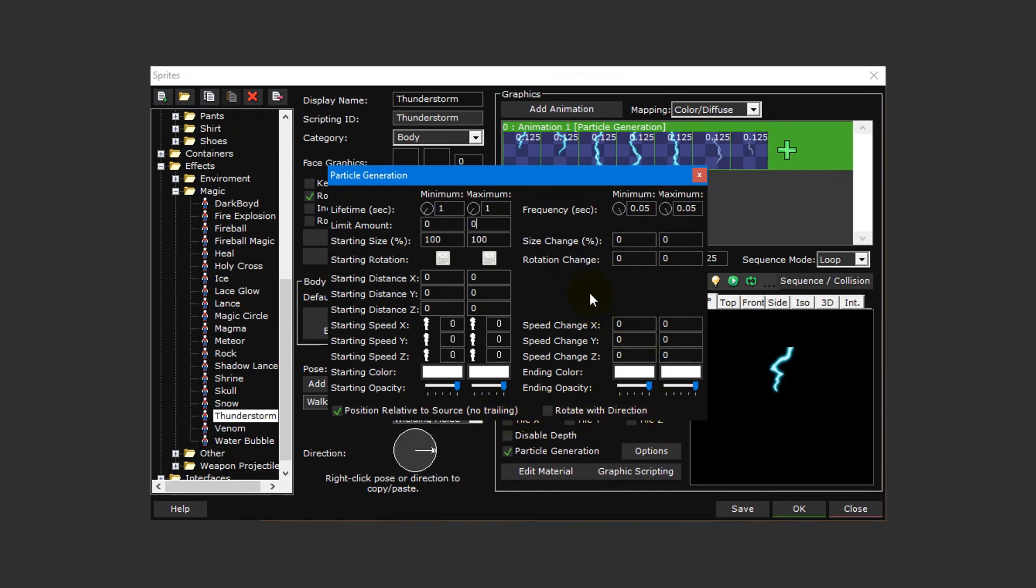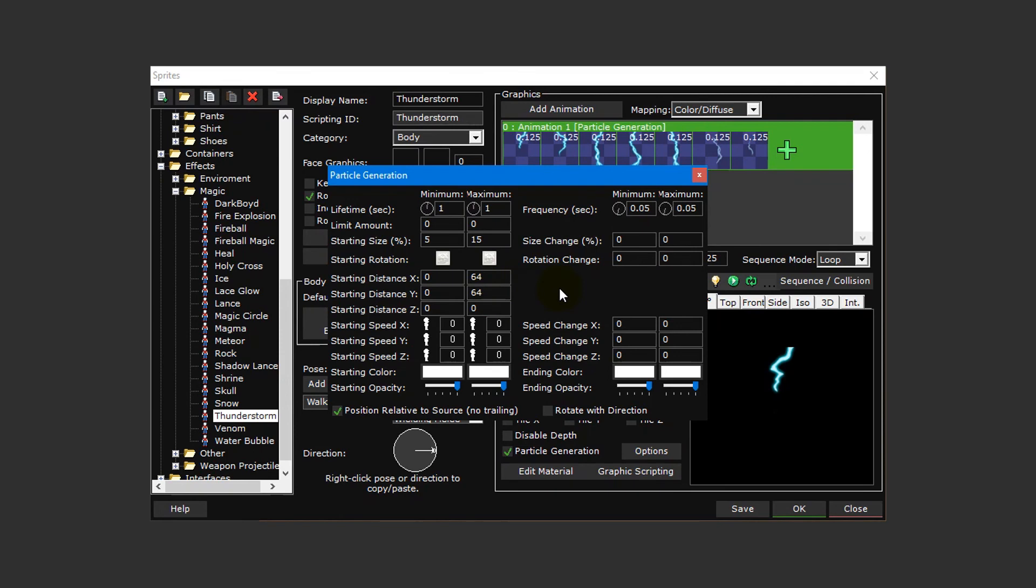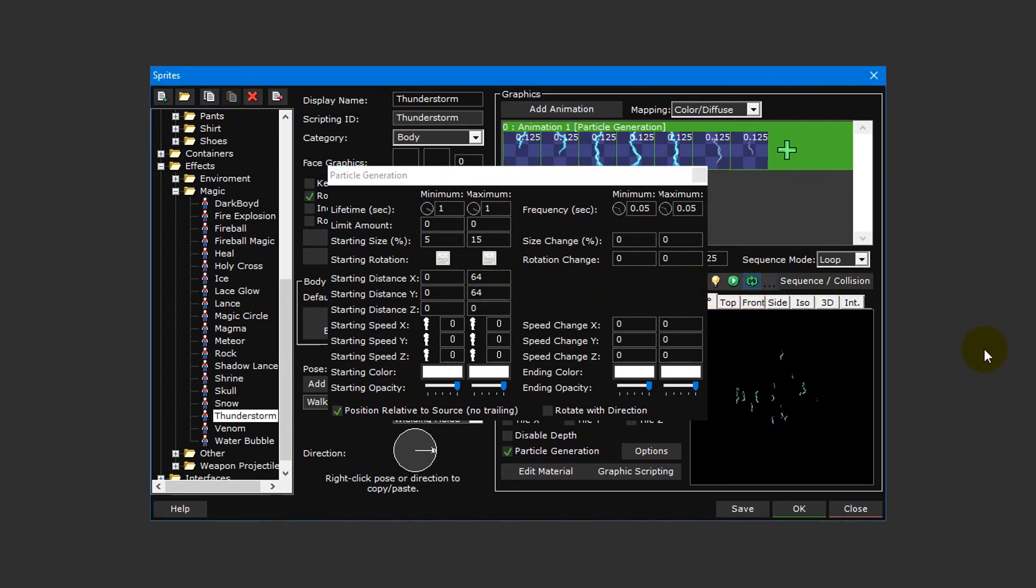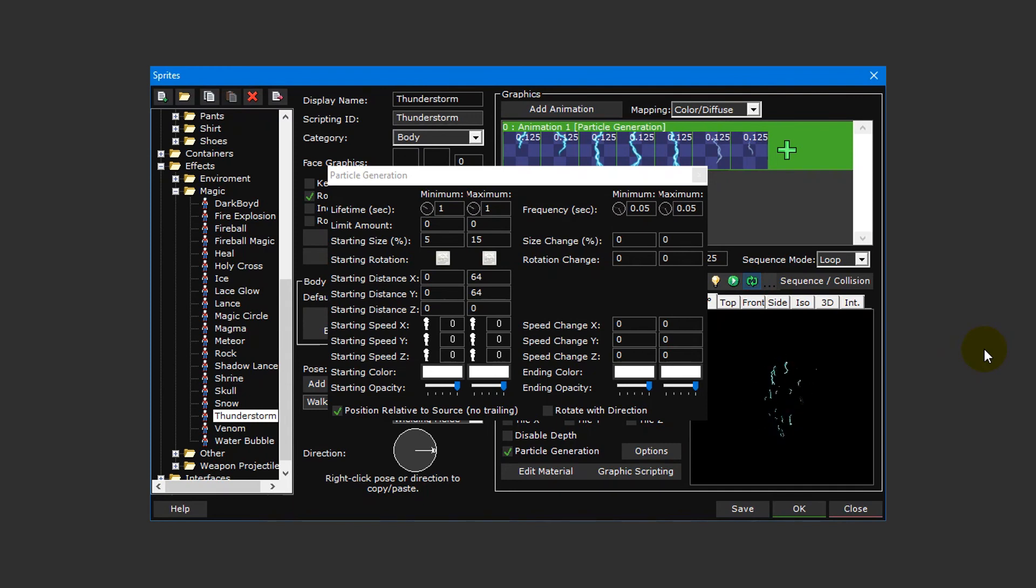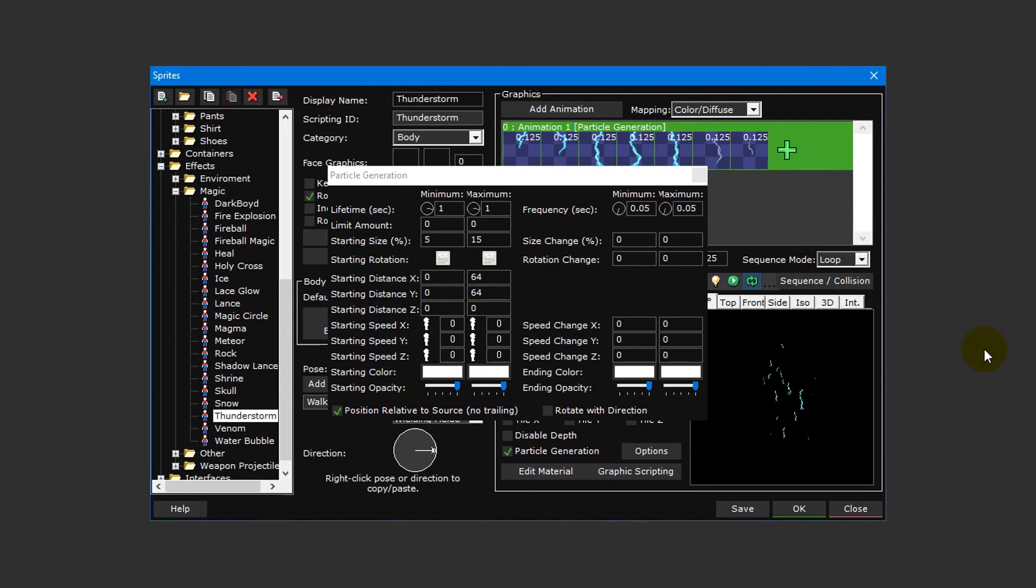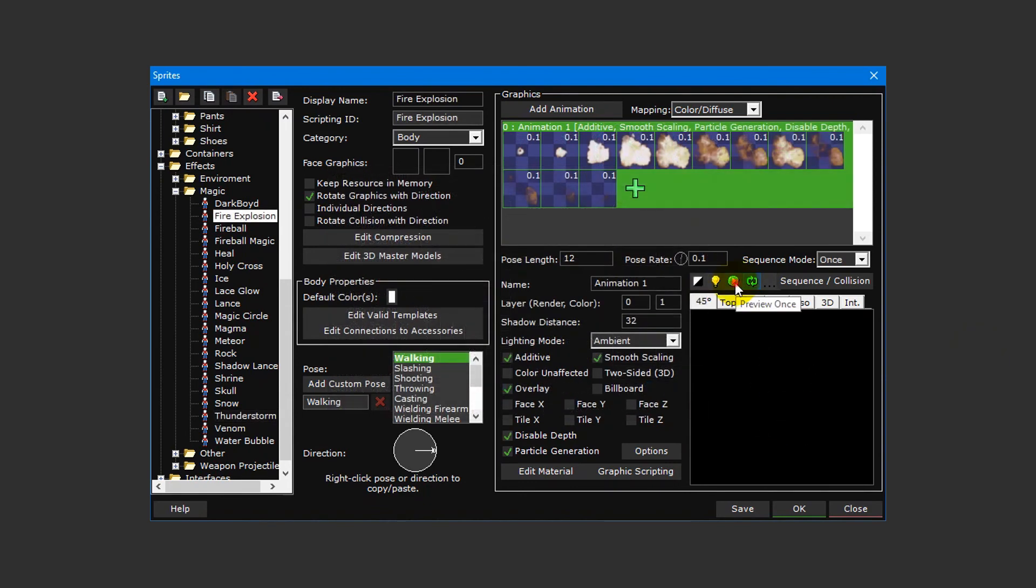For our thunderstorm particle effect, set the minimum and maximum starting size to 5% and 15% respectively. Then set the maximum starting distance X and Y to 64. To preview what our particle effect looks like, press the Preview Continuously button in the sprite editor. By simply changing its starting size and starting distance, we were able to turn this thunderstorm sprite into a static discharge. If you need some inspiration, try taking a look at the fire explosion, heal, and snow particle effects to see the many different ways you can use particle generation in Double One Game Creator.